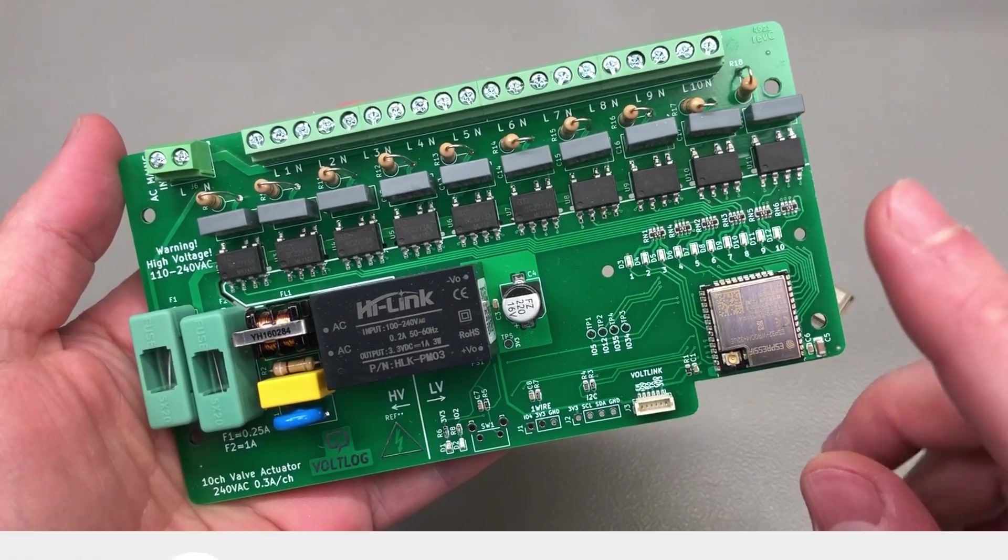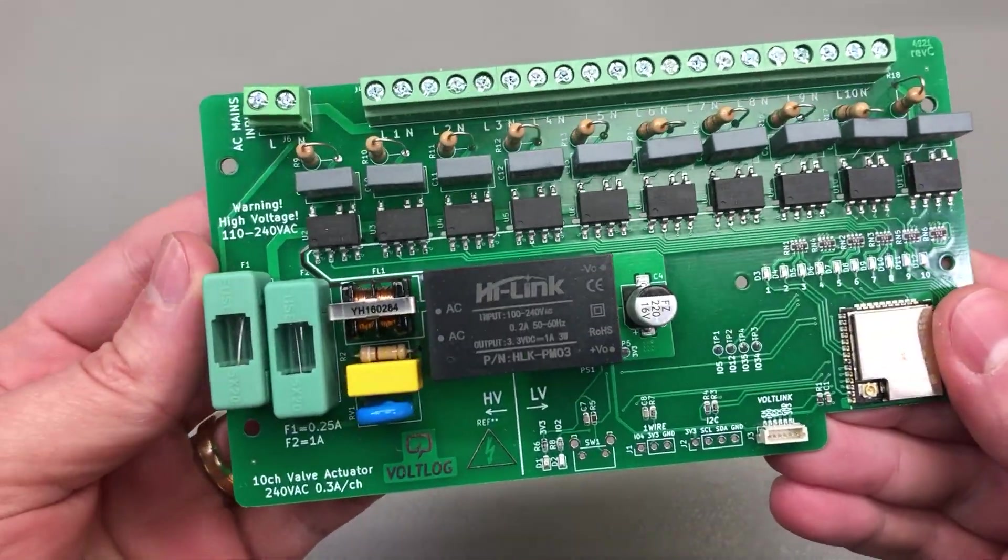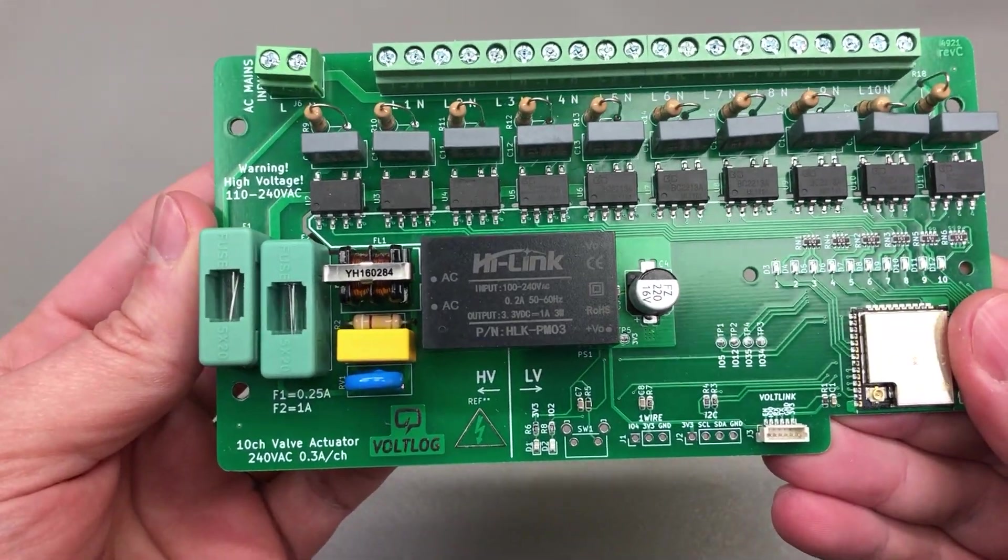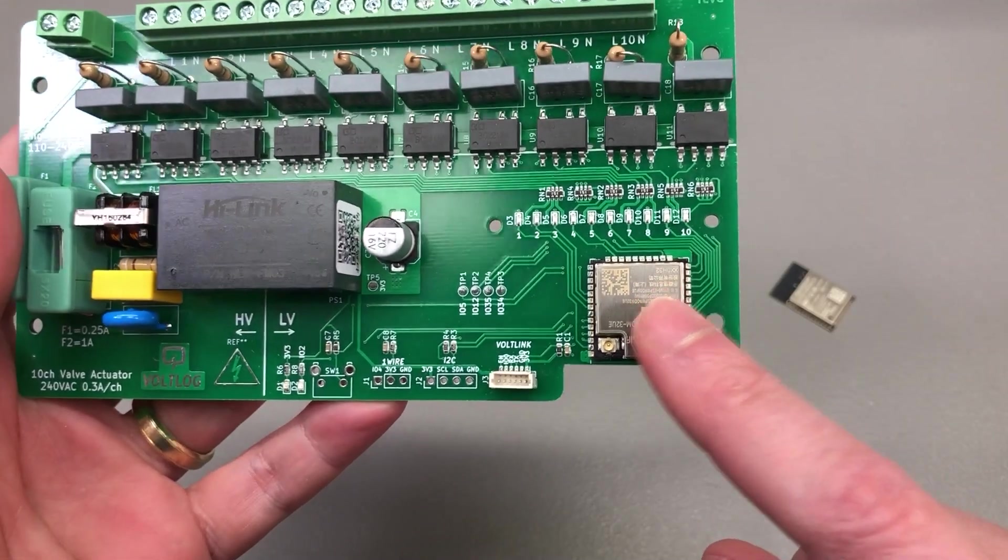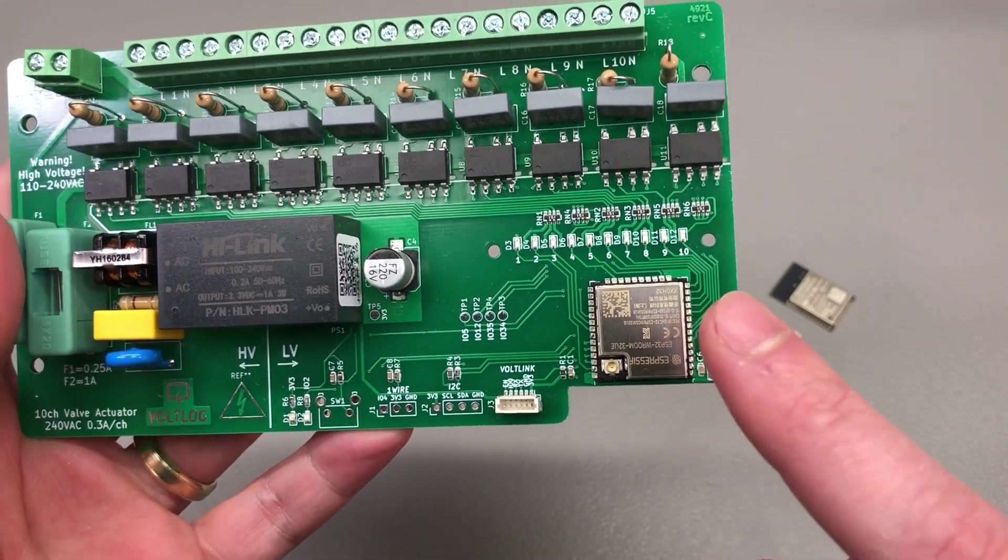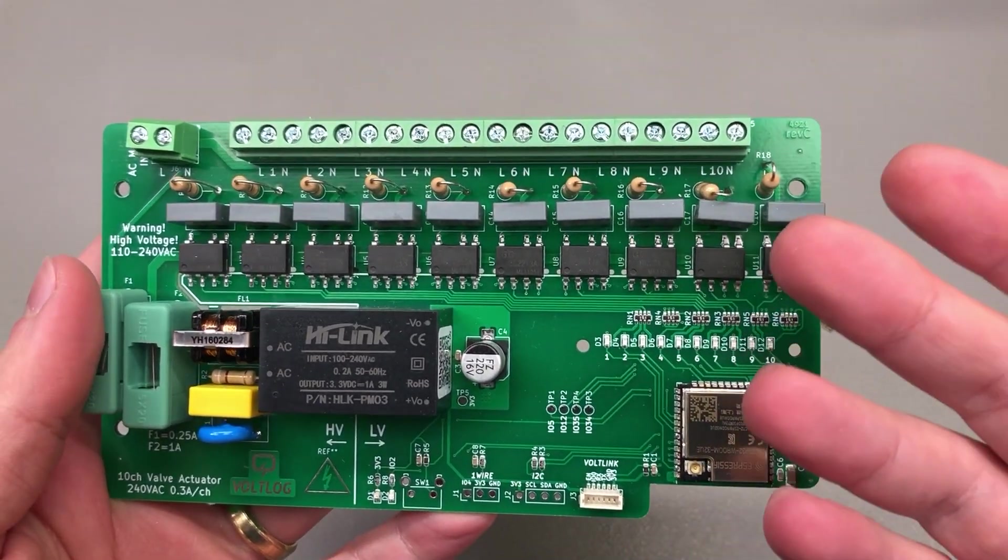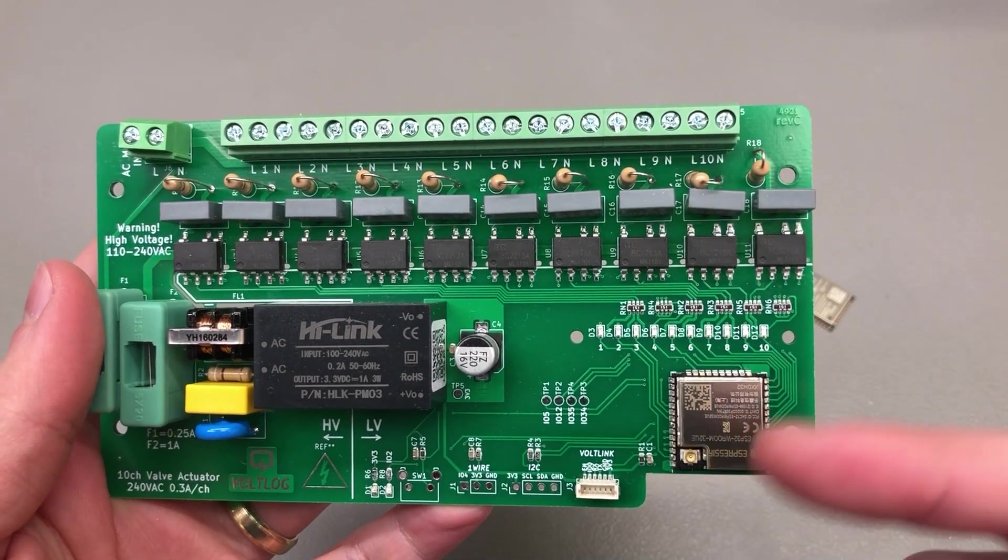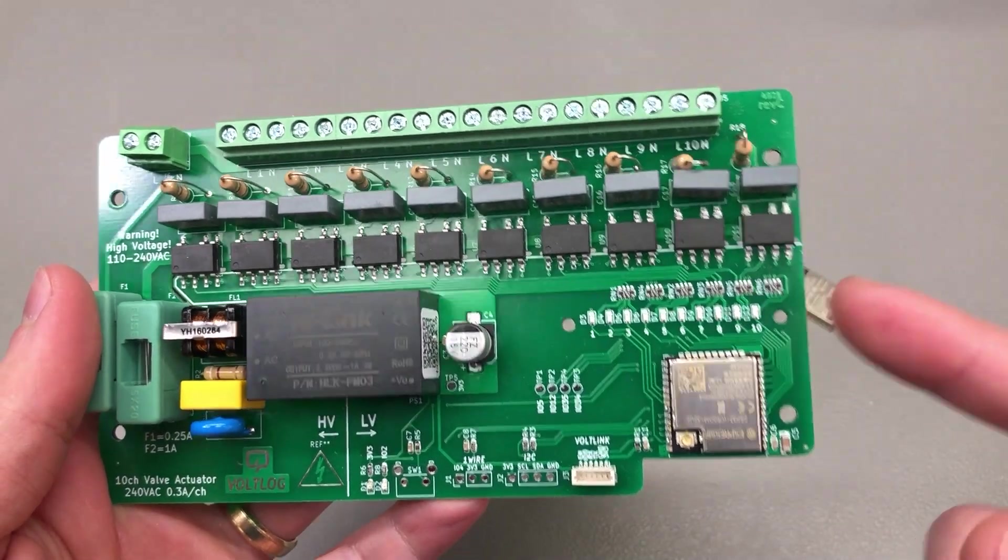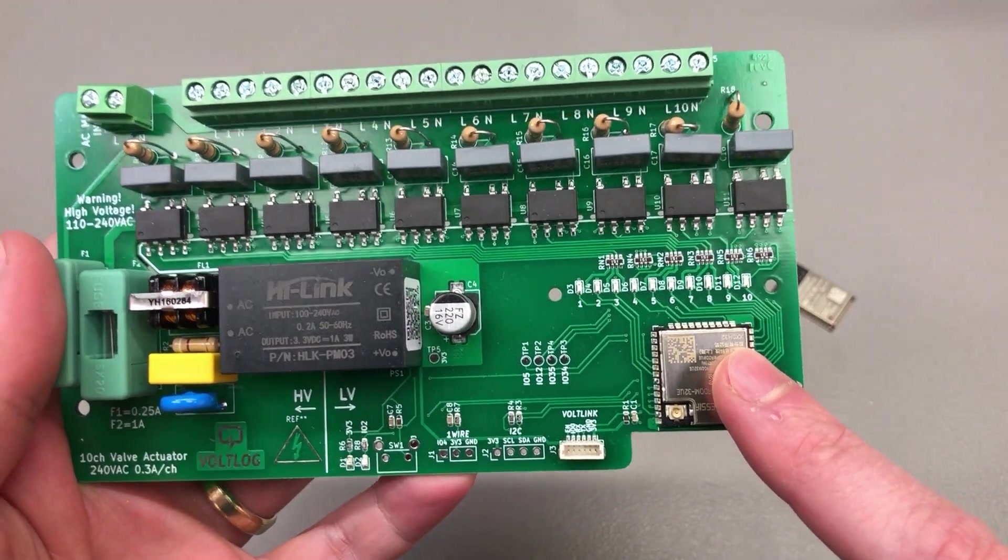This circuit makes use of pretty much all of the available GPIO on the ESP32 module, so if I wanted for example to add some extra output channels I have no more available GPIO.